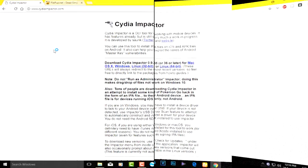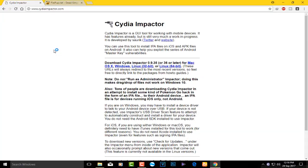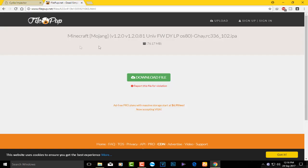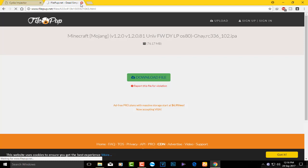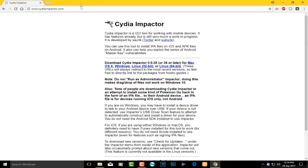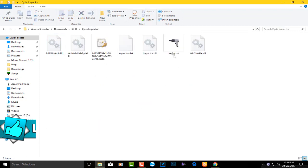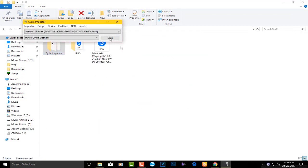First, go to your browser and go to cydiaimpactor.com. Download the program for Mac OS X, Windows, or Linux — download it as per your preference. Then go to the second link for Minecraft 1.2.0 latest version, click on 'Download File,' and click 'Download as a free user' to get the IPA.